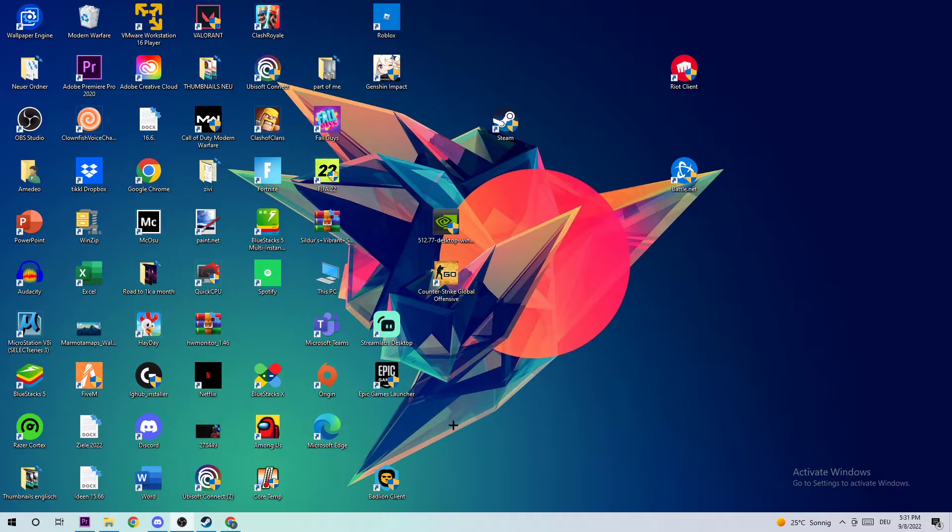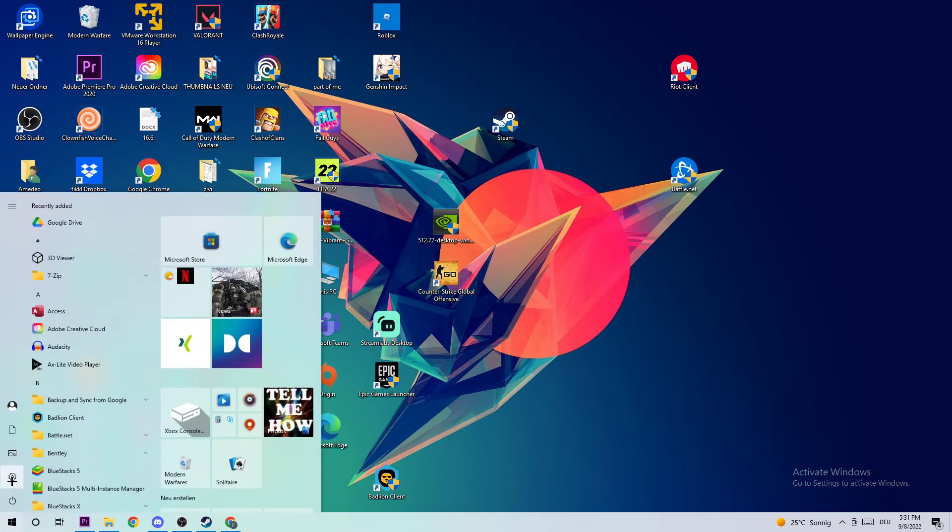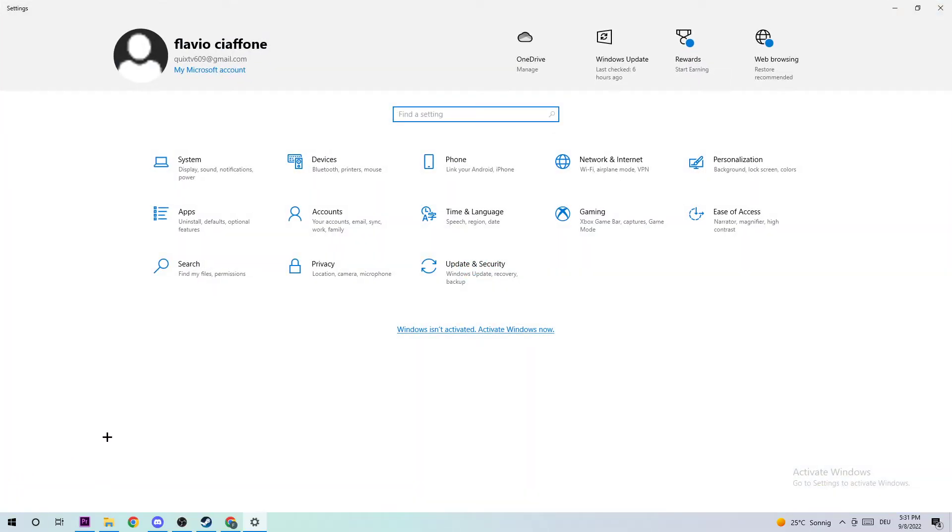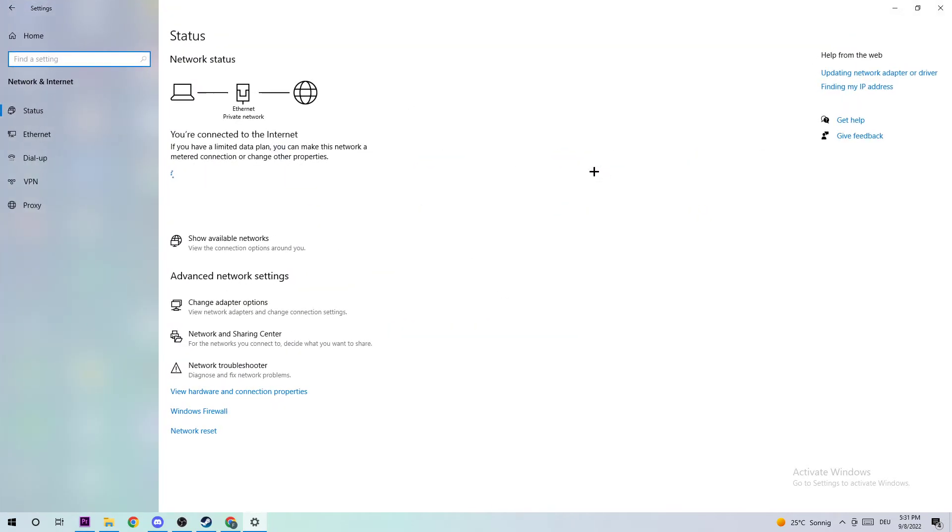The next step is to navigate to the bottom left corner of your screen, open up your settings, and navigate to Network and Internet. Then open your Network and Sharing Center.